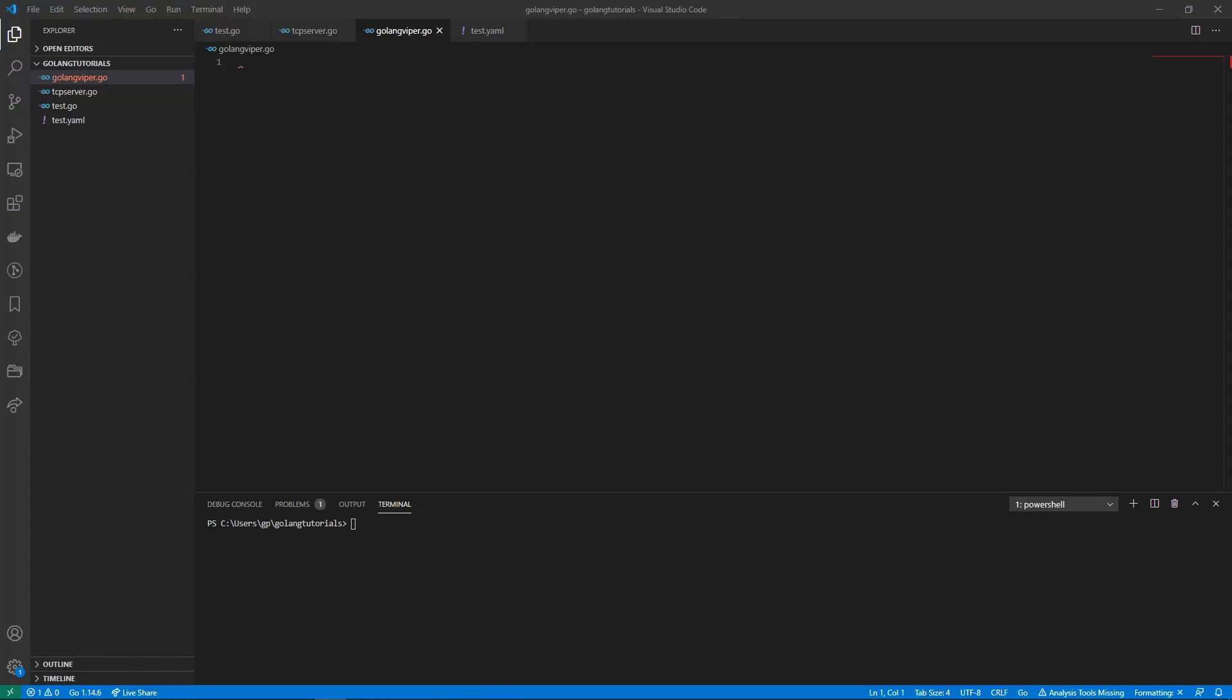Hey everyone, welcome to this week's Golang tutorial where we are looking at Golang Viper and how you can use it in your Golang applications.